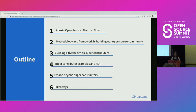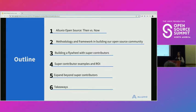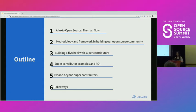Here is the outline of this talk. After a little dive into what Alluxio is about, we're going to dive deep into the methodology and framework we used in building the open source program at Alluxio. Then we'll share our experience integrating open source as a key component of the company's go-to-market strategy. By building a flywheel with super contributors, the community was able to generate growth on its own, resulting in ROI that benefits all departments. We'll also go beyond super contributors and share other projects we're currently experimenting with.